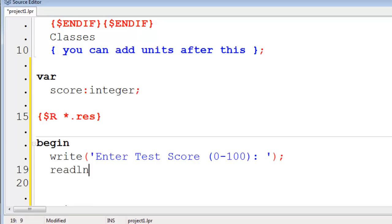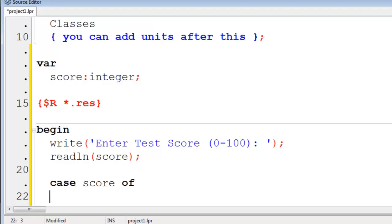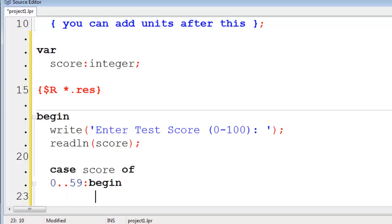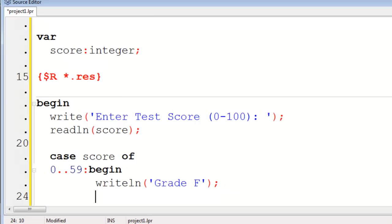I will line the response into score. We will have the case statement. Case The variable which is score of 0 with a range of 59. We will begin. I will write line to the screen. Grade F I will then end.